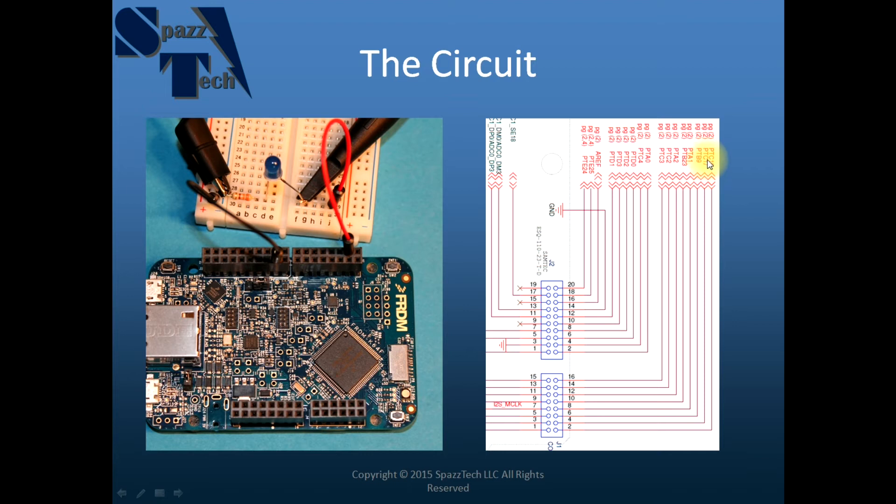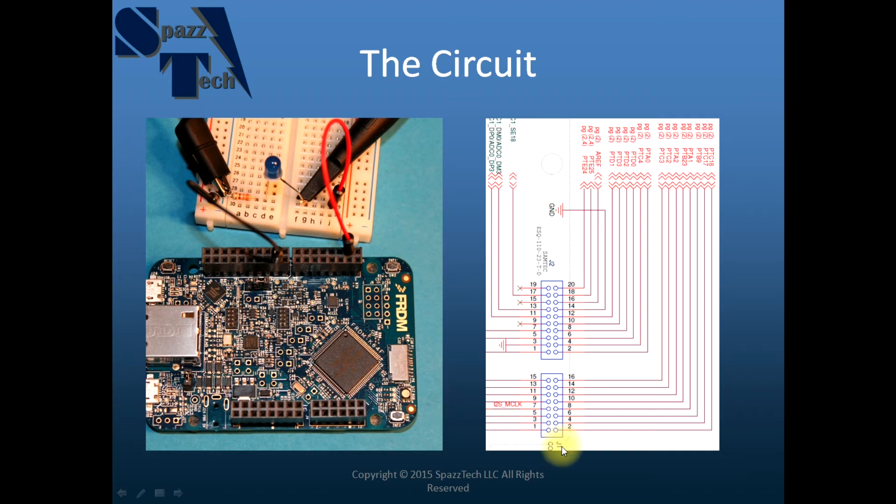It'll be something different on your board if you have something different. But since we're using the K64F, Kinetis Design Studio has a board support package and it'll be named J1-4. And that's about it.